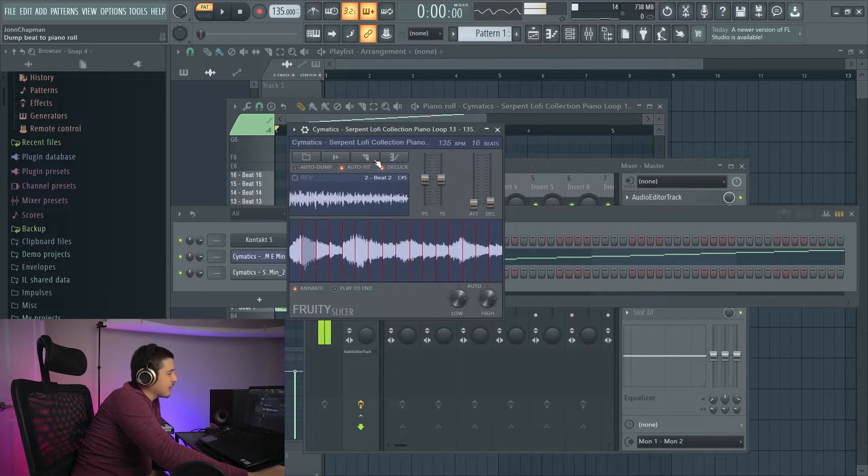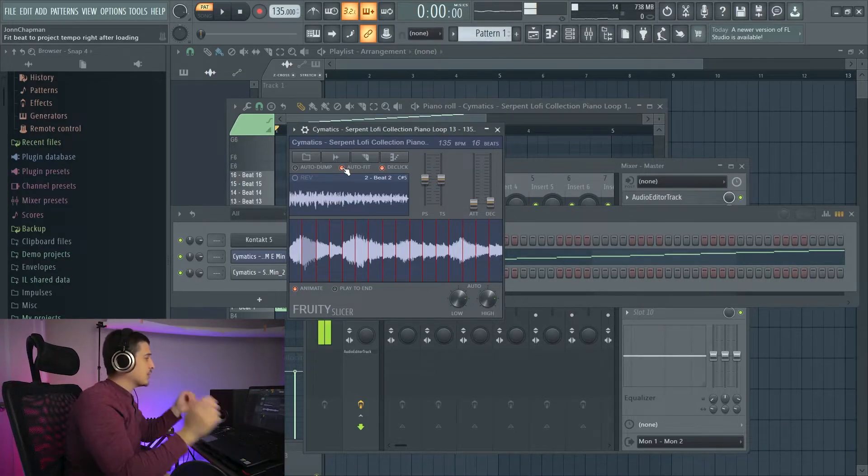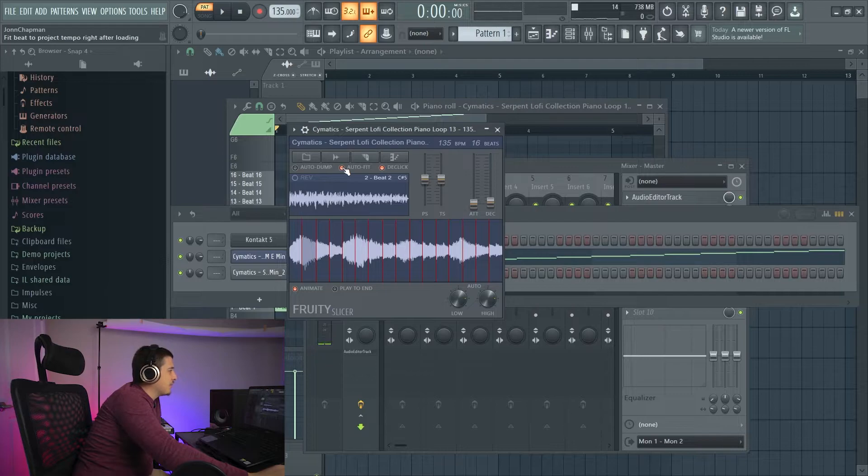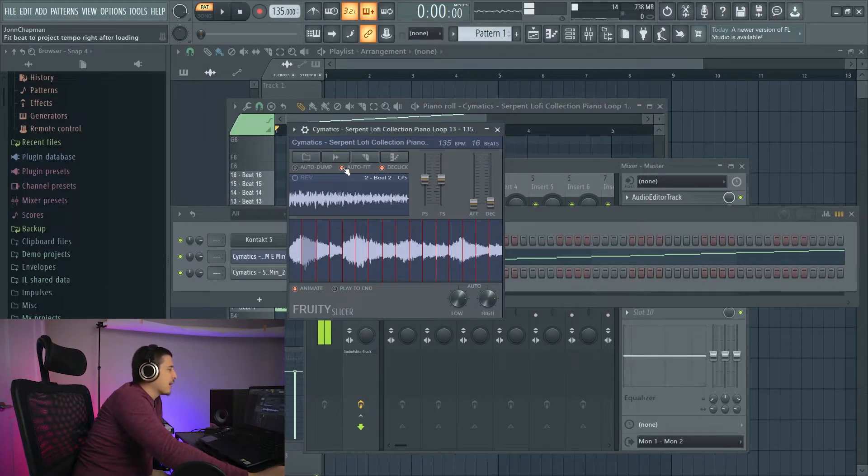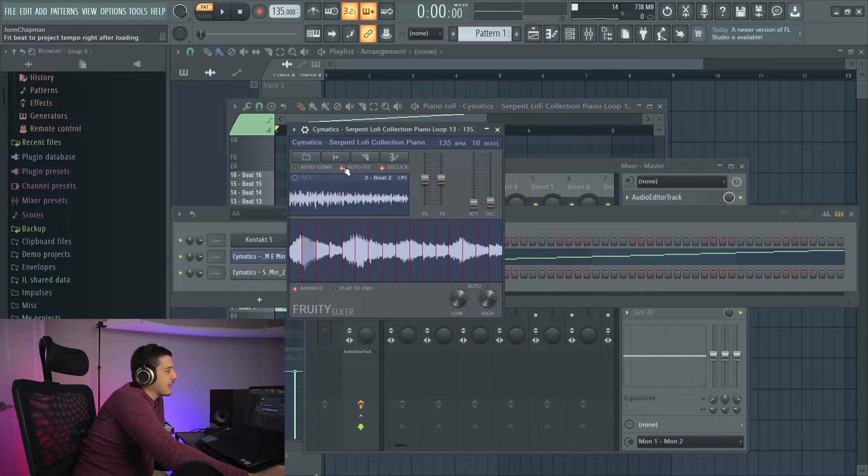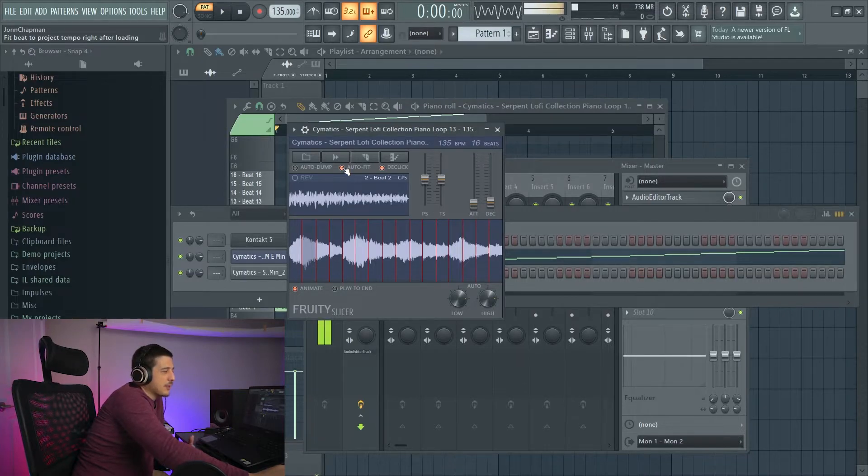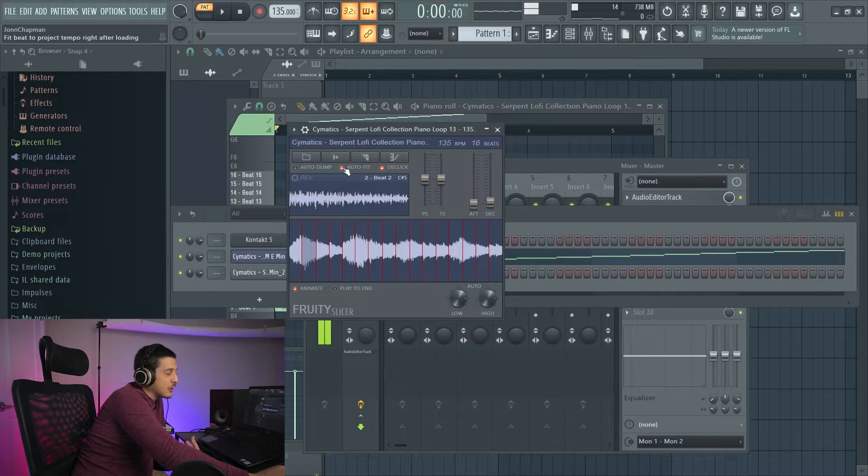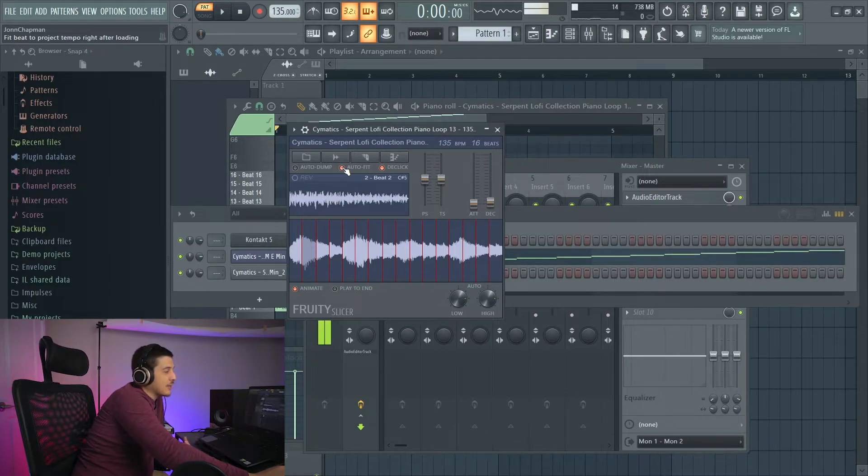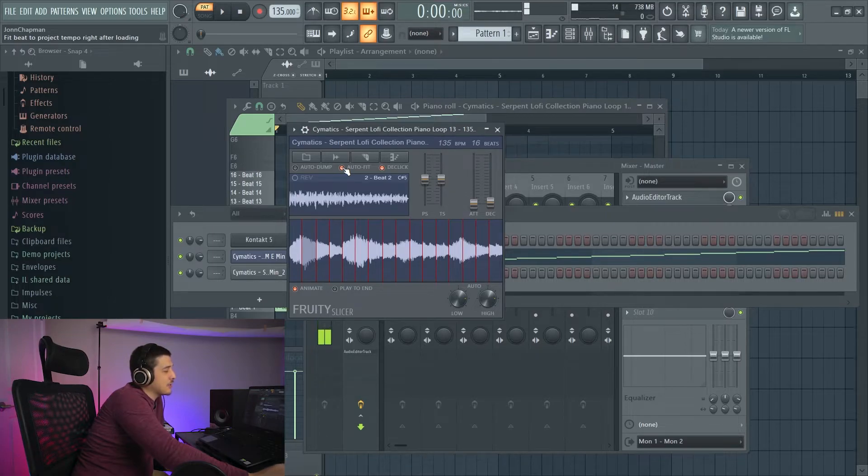So if we take a look underneath these options, we have an auto-fit. And as you can see in the top left, it says fit beat to project tempo right after loading. And I've played with this quite a few times. And honestly, I've never noticed a difference with this option on. So if anybody has answers for what exactly this actually does, I would love to hear it.